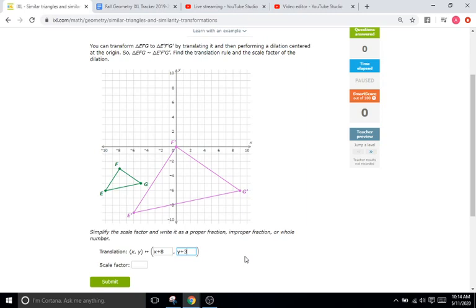So if we move 8 in the X direction and 3 in the Y direction, we're going to overlap F and F prime at the origin.